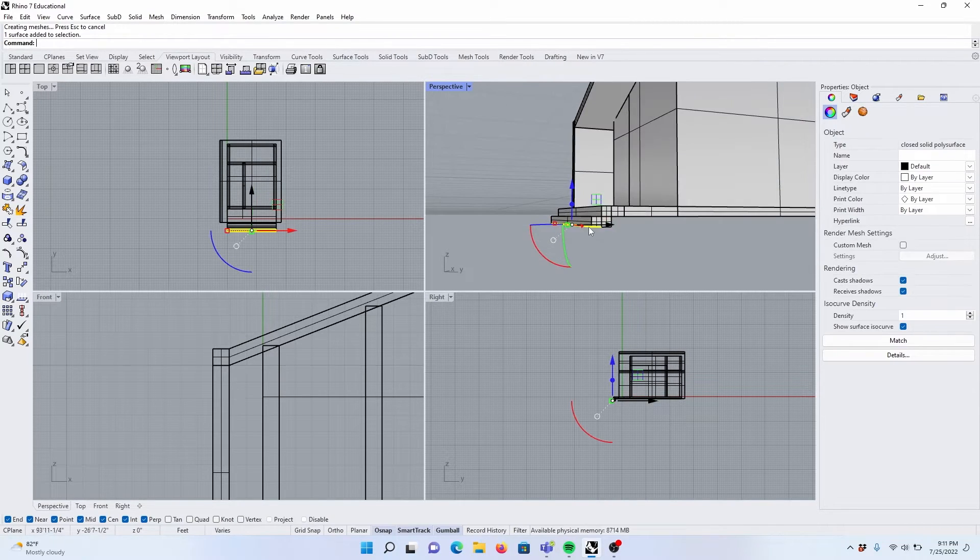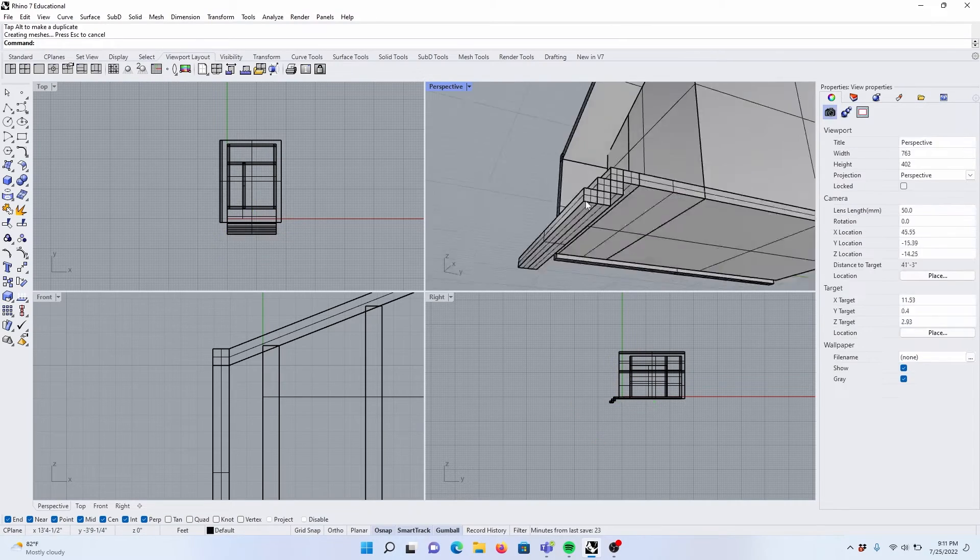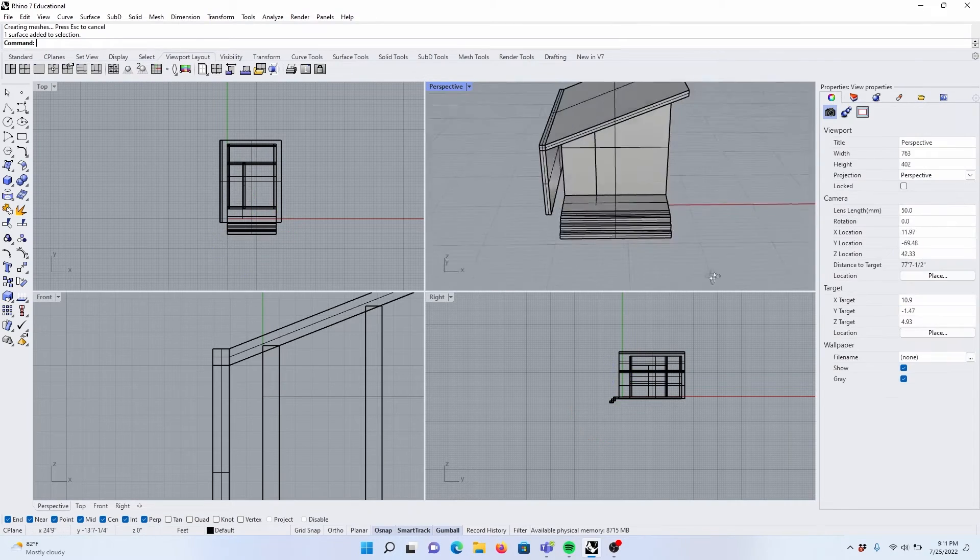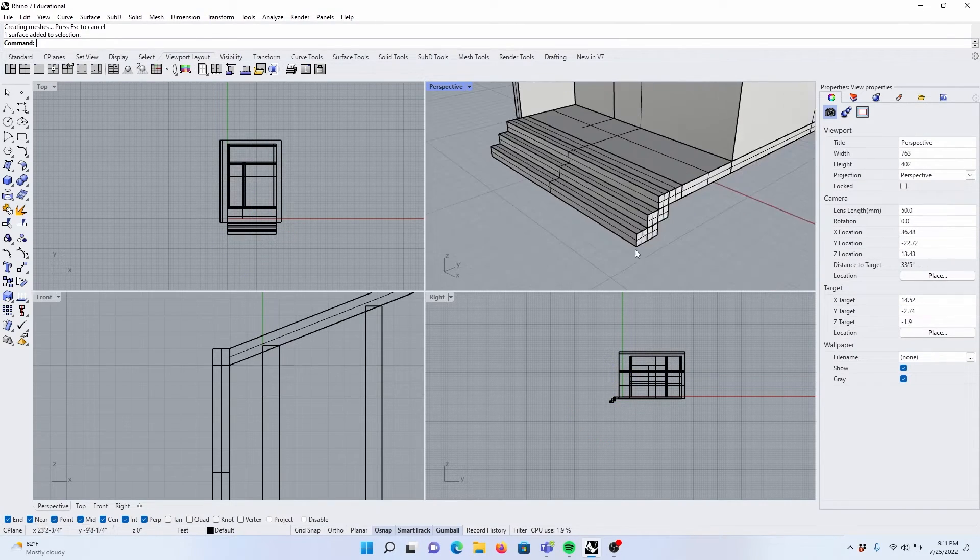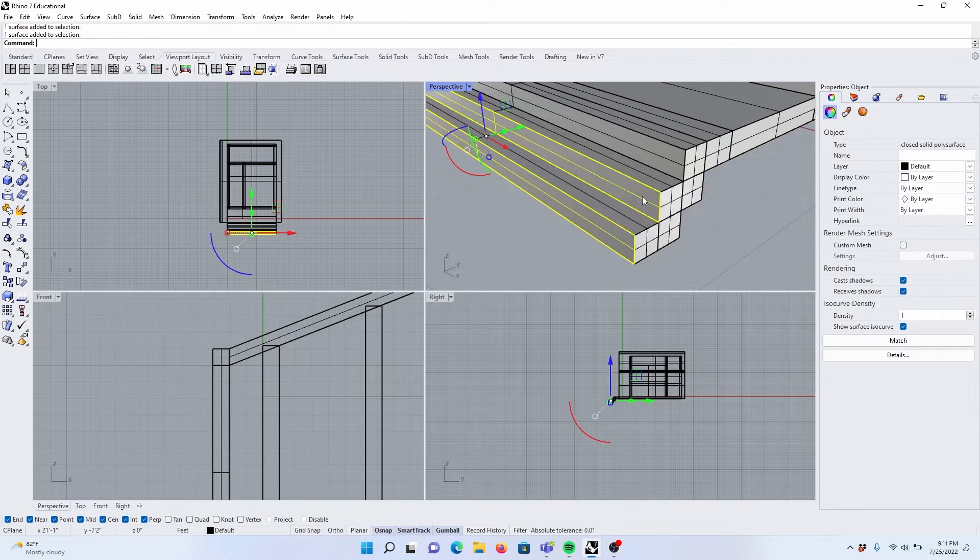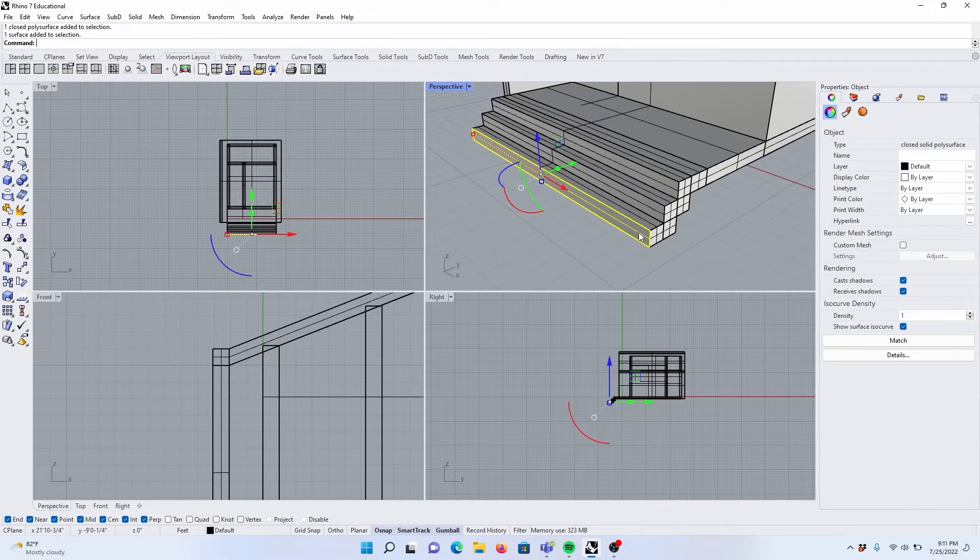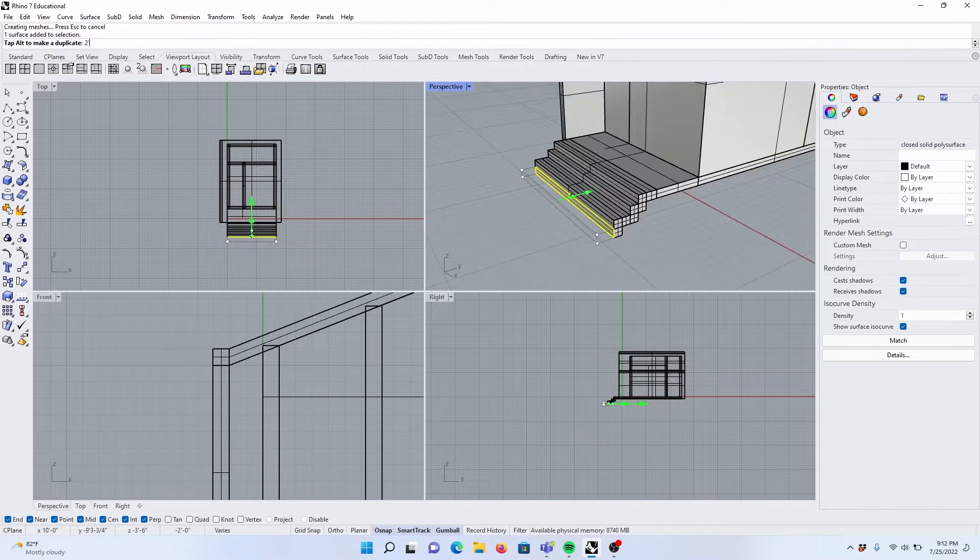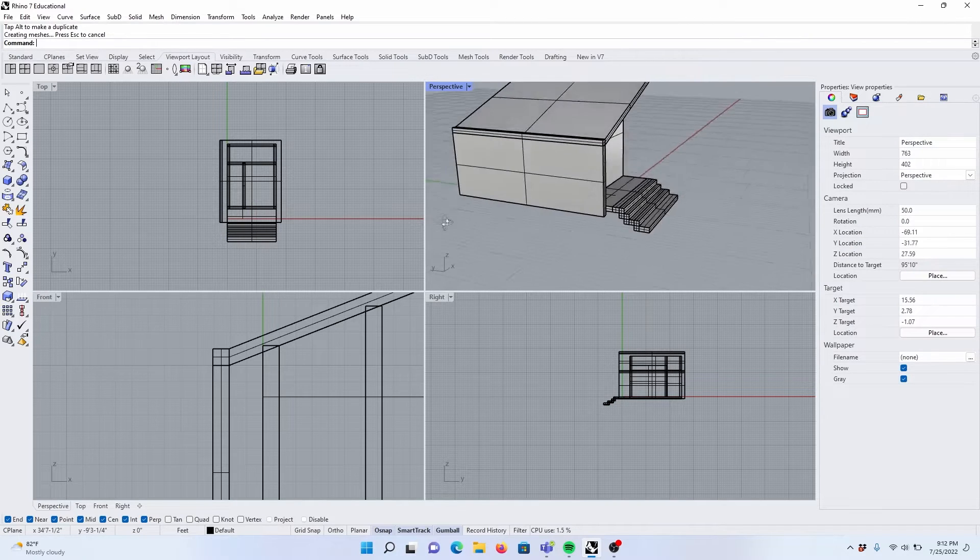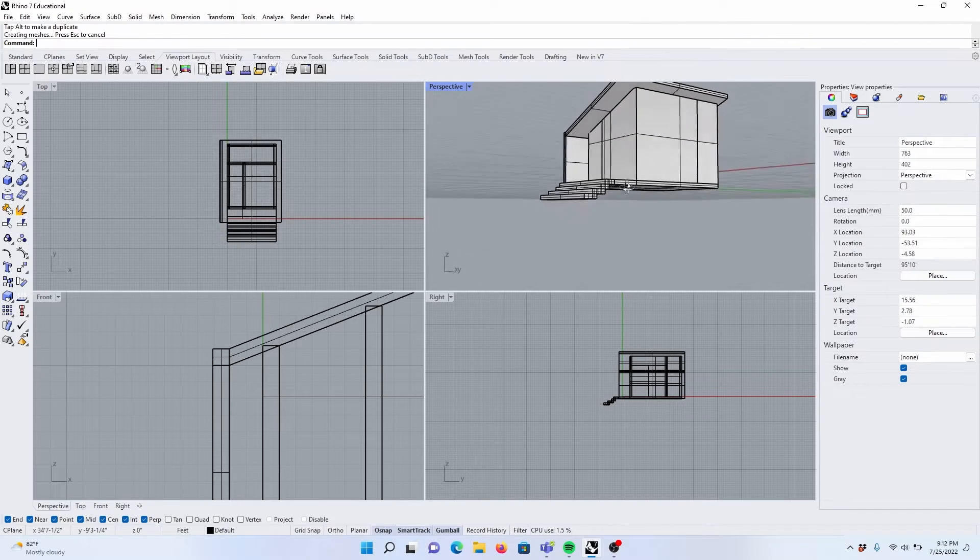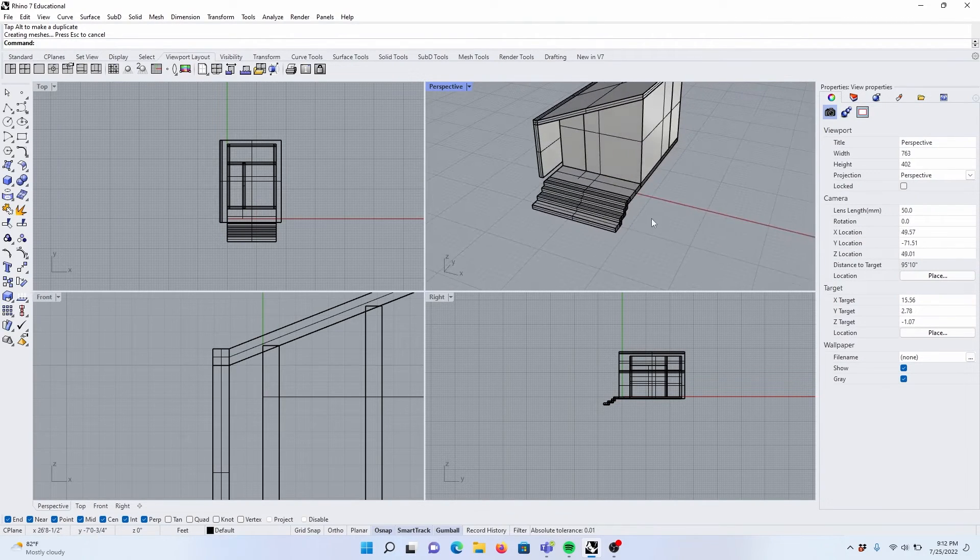Continue a couple times. These stairs are looking a little skinny, so let's make them a little bit longer. One foot. Okay, now we've got some stairs going up to our spot here.